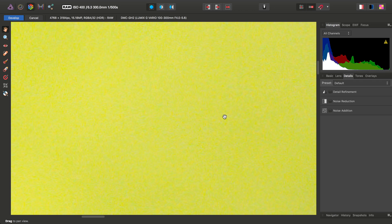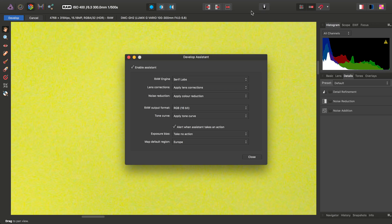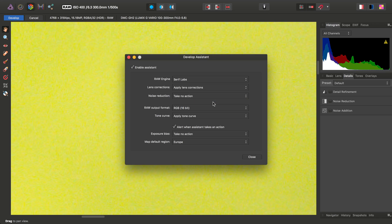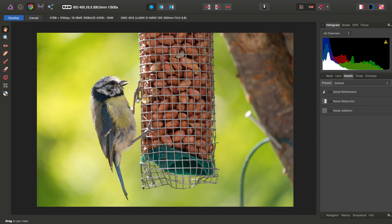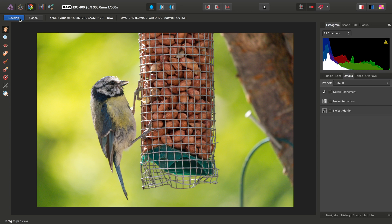Just a little tip: if you're developing lots of RAW files in future and you plan to use Define for your denoising, you can turn off the initial noise reduction settings. To do that, go to the Assistant dialog, and where it says Noise Reduction, simply set that to Take No Action. Then for future RAW files, you'll find noise reduction isn't enabled. So, with no noise reduction applied, we can simply go ahead and click Develop.